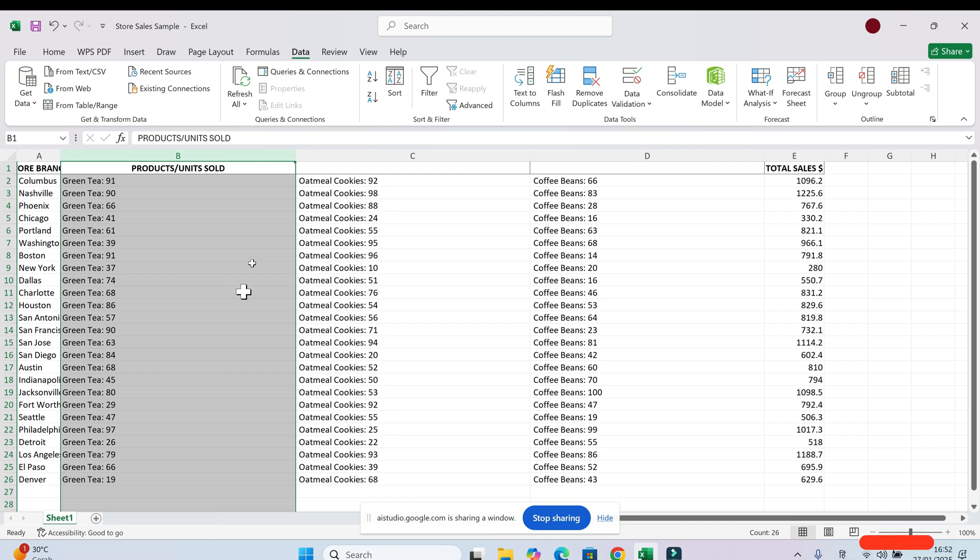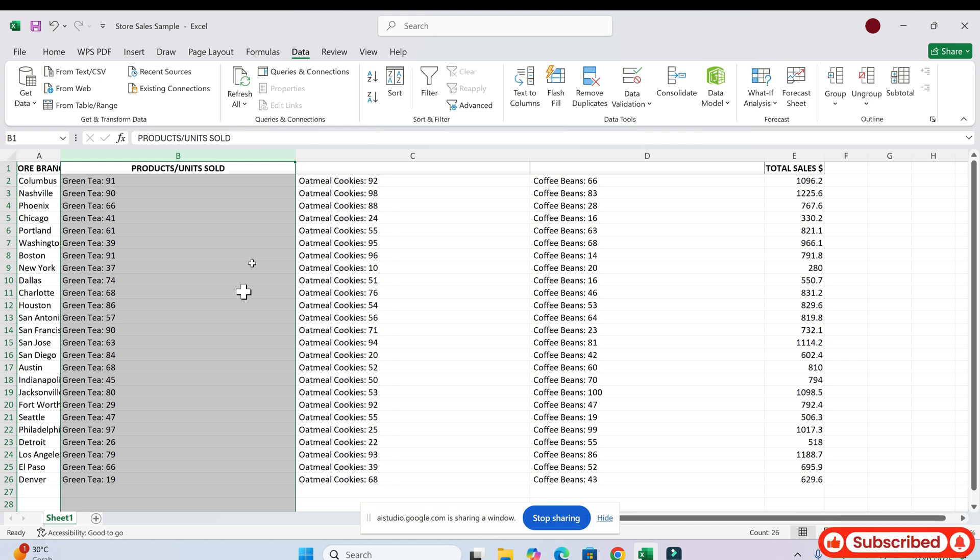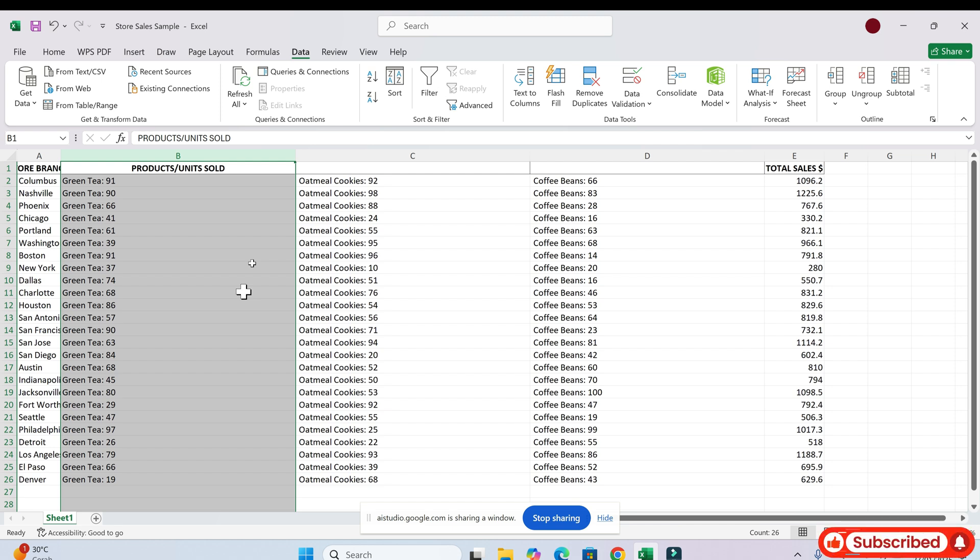You want to insert two new columns to the left of the total sales column, which is column C. Is that correct? Yes, I have inserted the columns and I have achieved what I wanted. Thank you so much for your help.